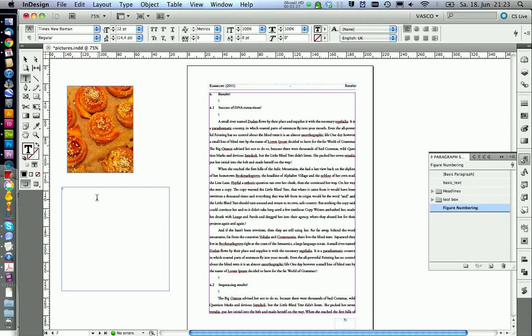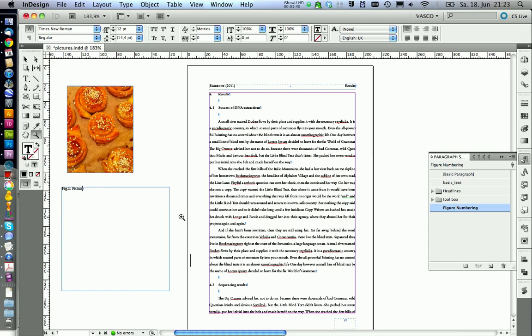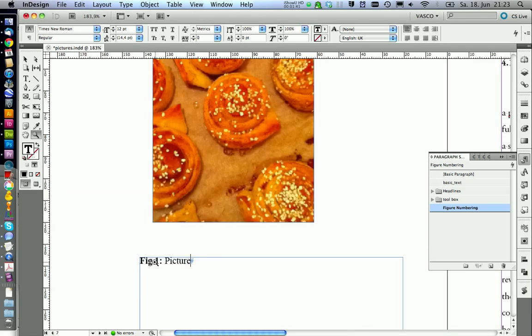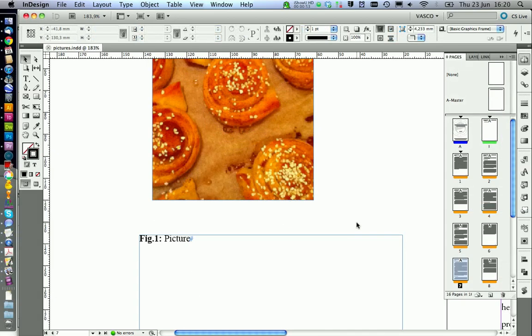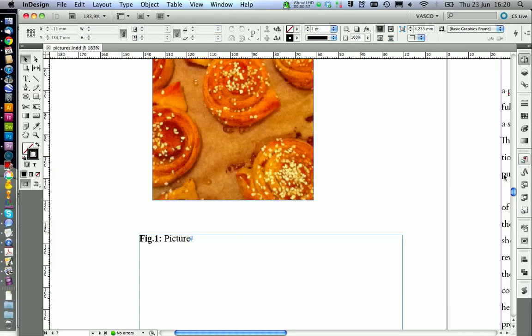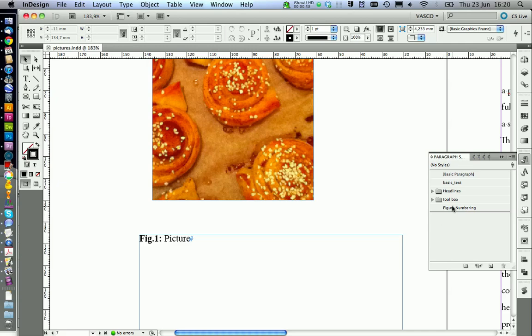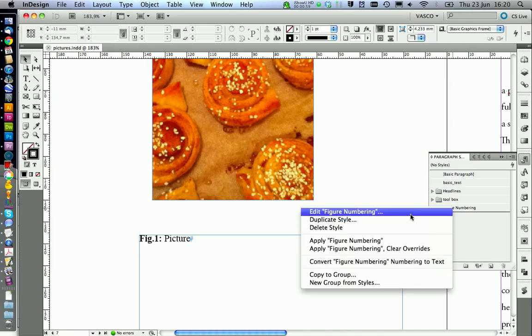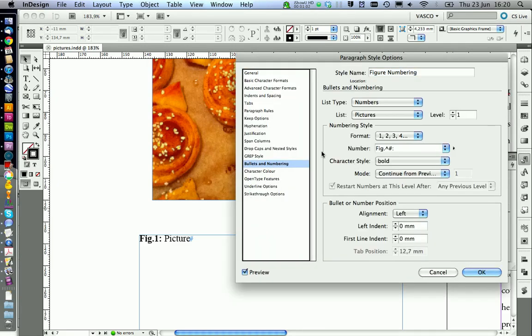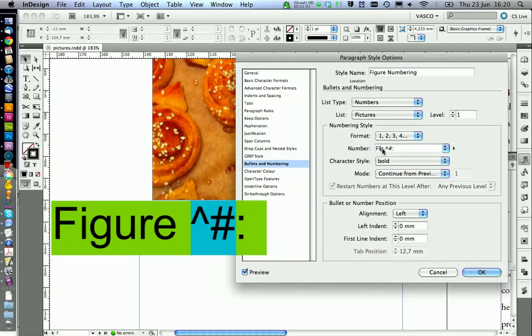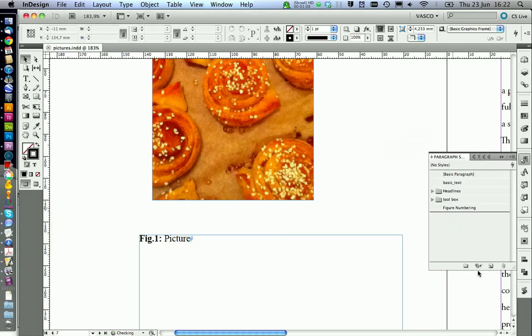If we now type something in here, picture, we'll see it is now saying figure one. Actually, I would prefer to have the whole word figure written, so I'm just going to change this. You can go on edit again, bullets and numbering and just type in figure. And there we go. It's updated automatically.